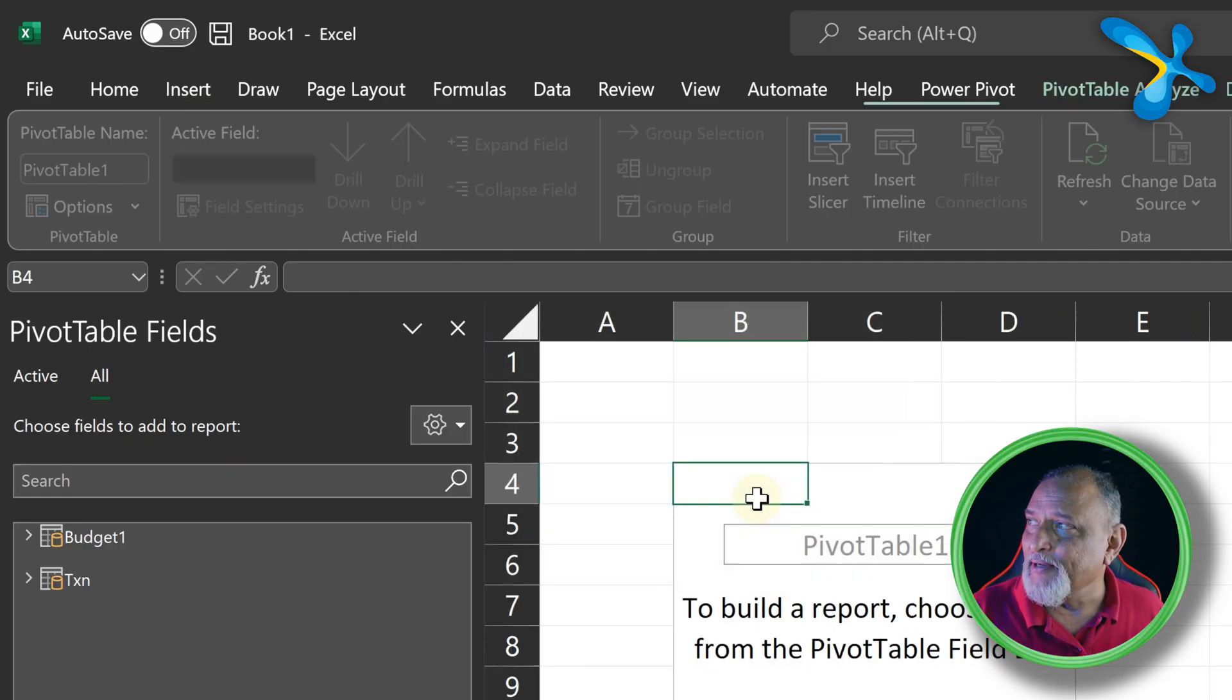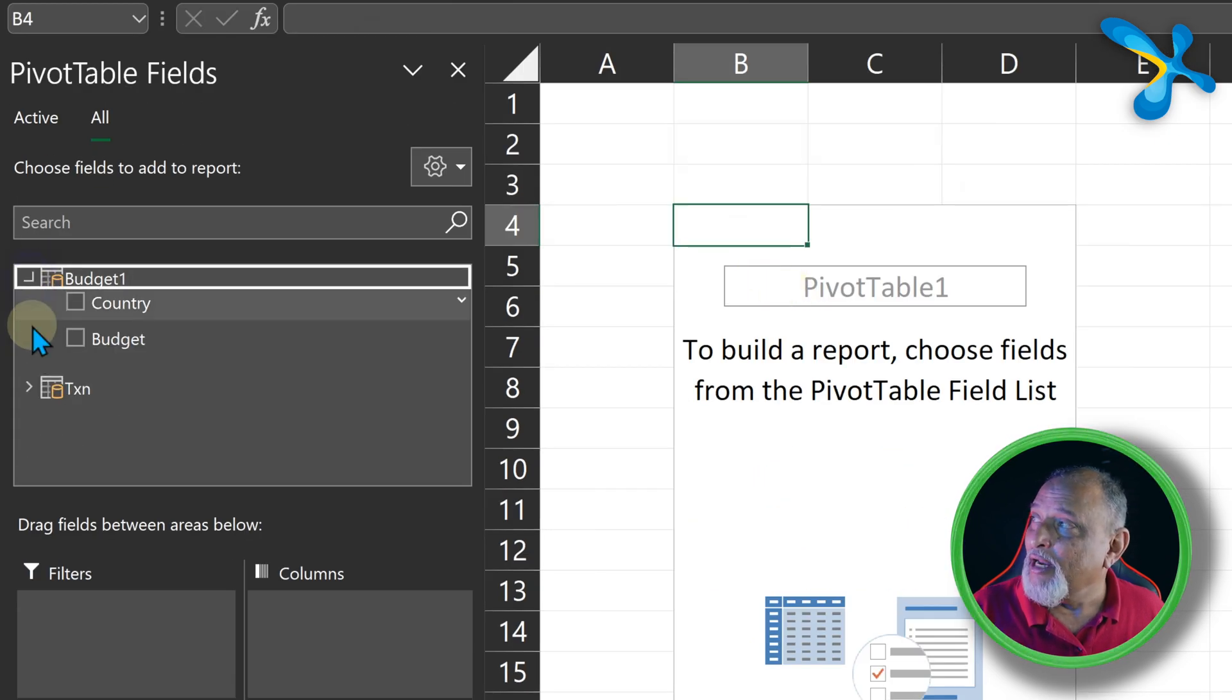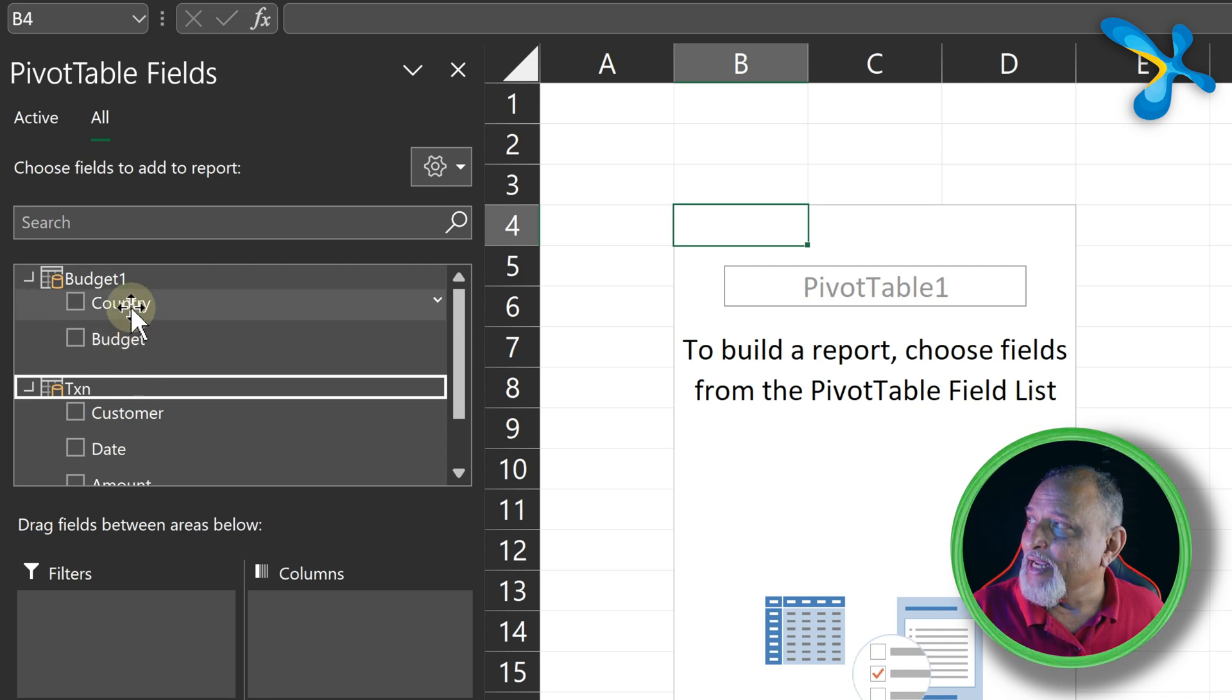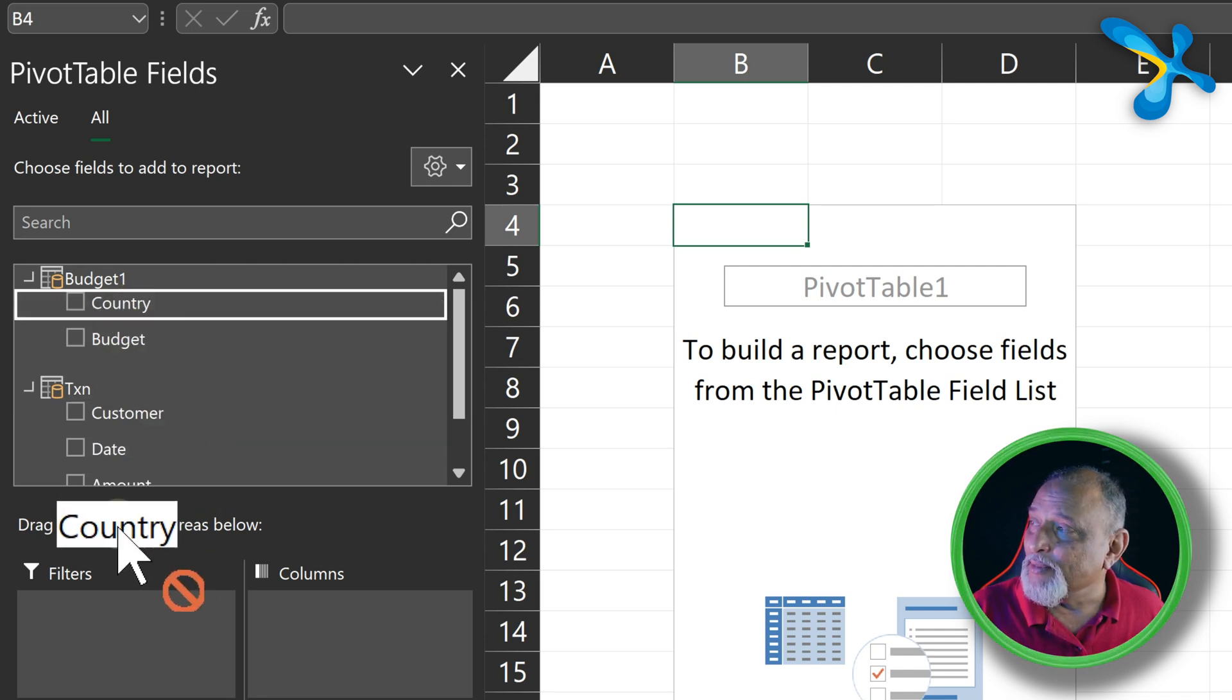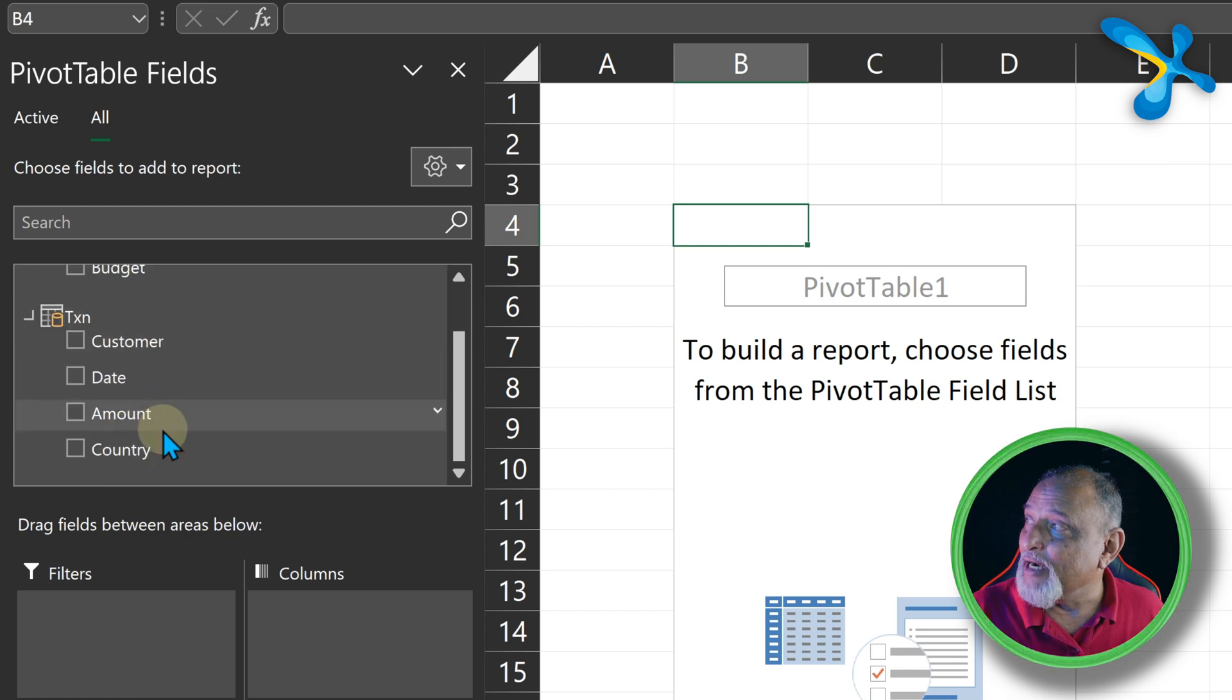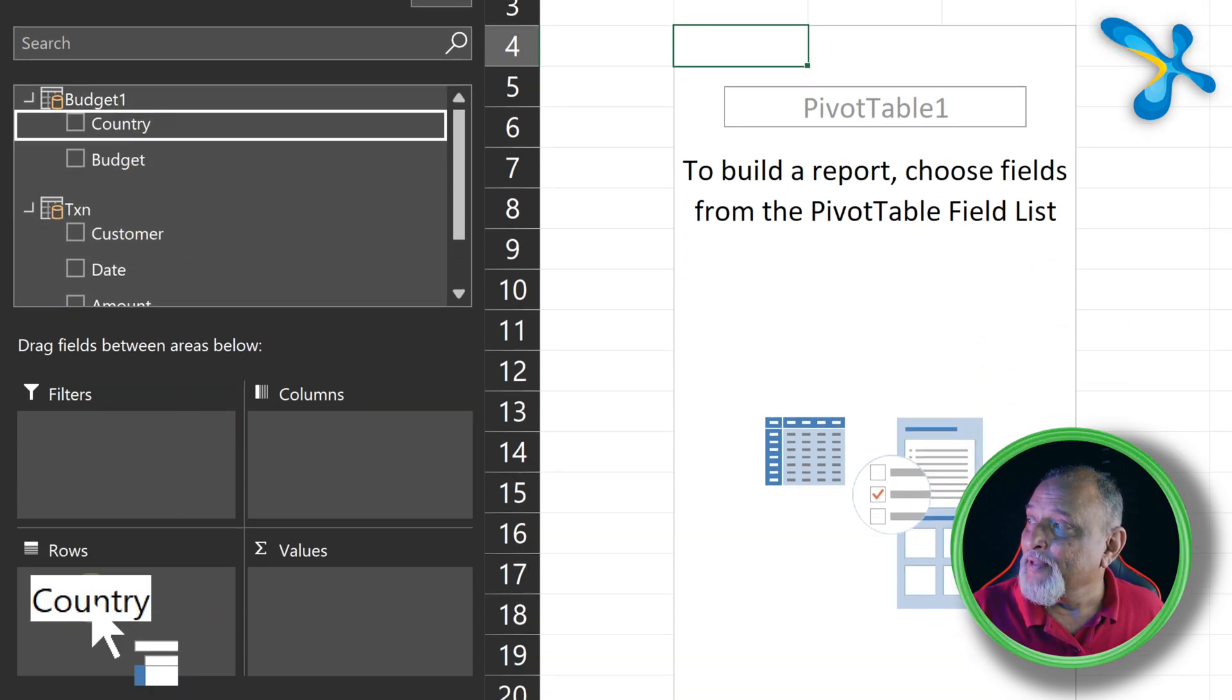And I'll just put it here. Now because we have data model, I can see both the tables here. So now I can say Country - pick it up from the Budget column. There is also same country in here, but I want to take this country.